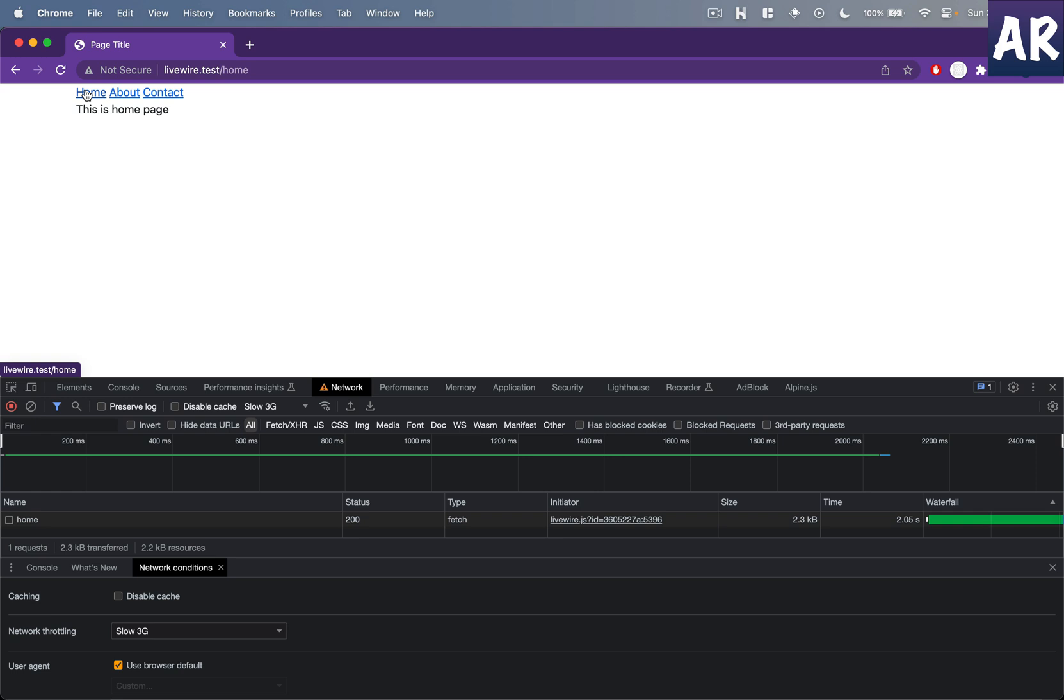So that means if you have some page which is a bit heavy to load but you can predict that once the user comes over here he will definitely go to that particular page and stuff like that, right, you can preemptively load that.